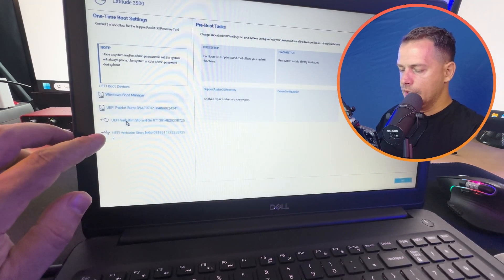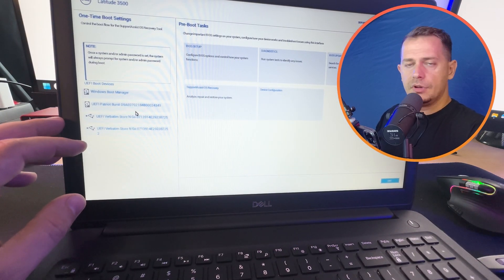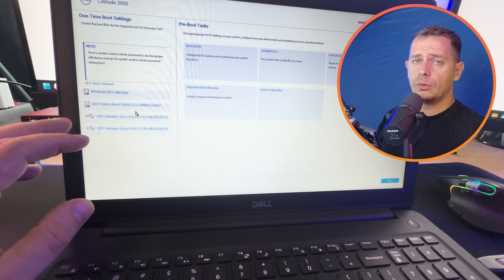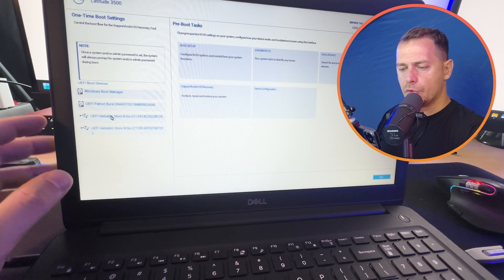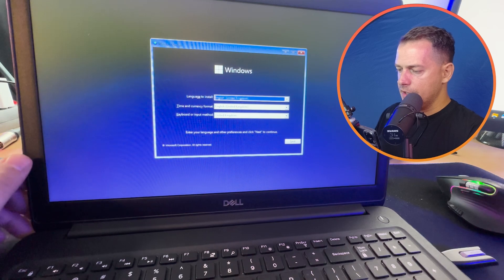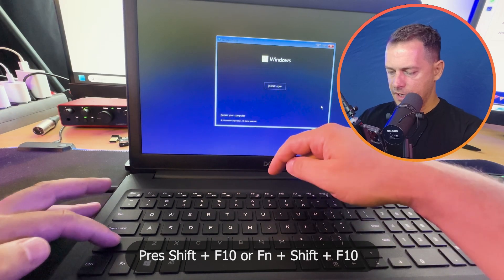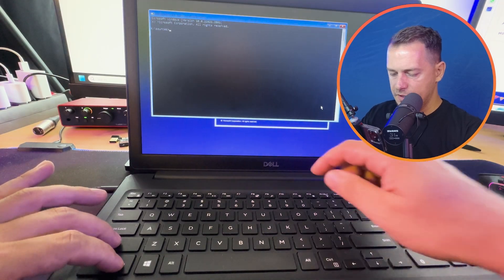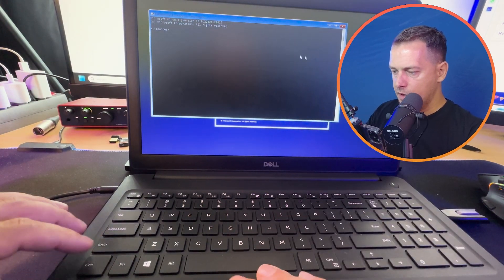Select the UEFI flash drive from the boot menu — that's the Windows 11 bootable drive. If your computer does not support UEFI, make sure when creating your bootable drive in Rufus you select MBR instead. Once in Windows Setup, click Next, then press Shift + F10 to open a command prompt. If that doesn't work, also press Fn.